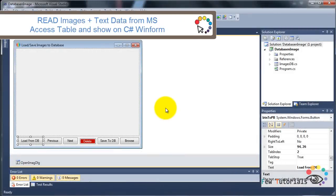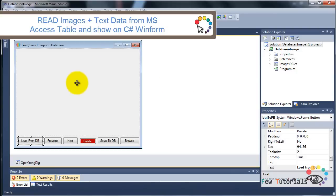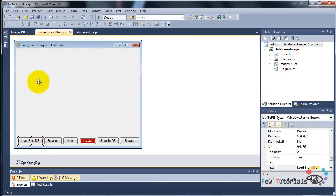Now that we have added our functionality to browse and save images to our MS Access database file, it's time to show them in our WinForm C# application and navigate and see records one by one.